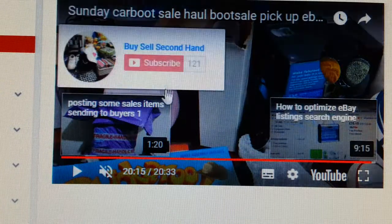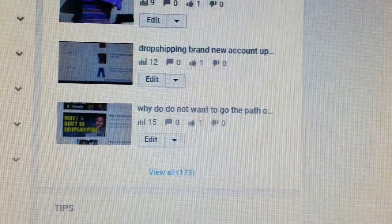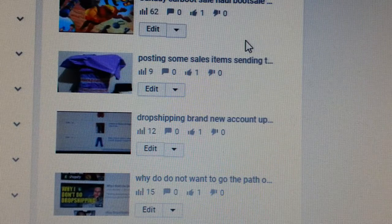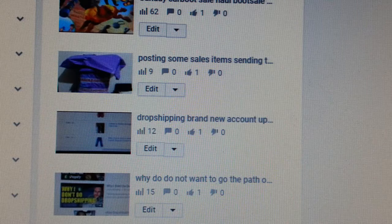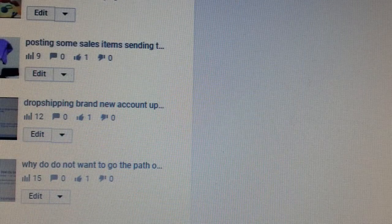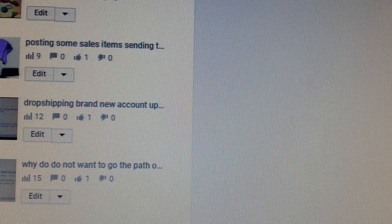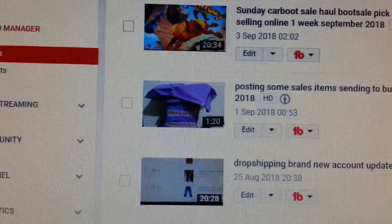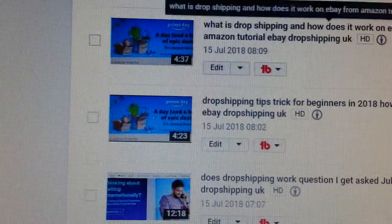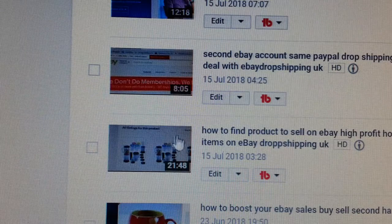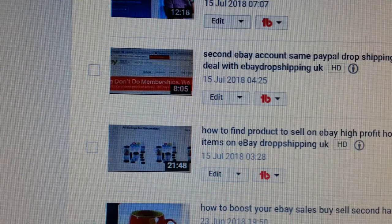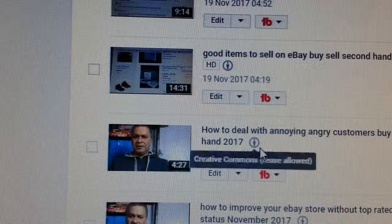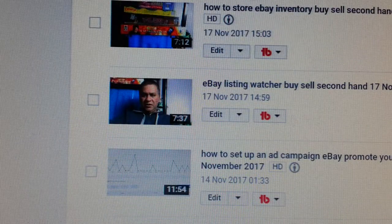Now let's go back and find a video that we can actually add an end screen annotation to. We go back to Creator Studio, then go to Video Manager where you have a list of all your videos. Most of mine already have end screen annotations done, so I'll go to the second page and find one that doesn't have it yet. Let's go down and find one — how about this one, I don't think I've done this one yet.